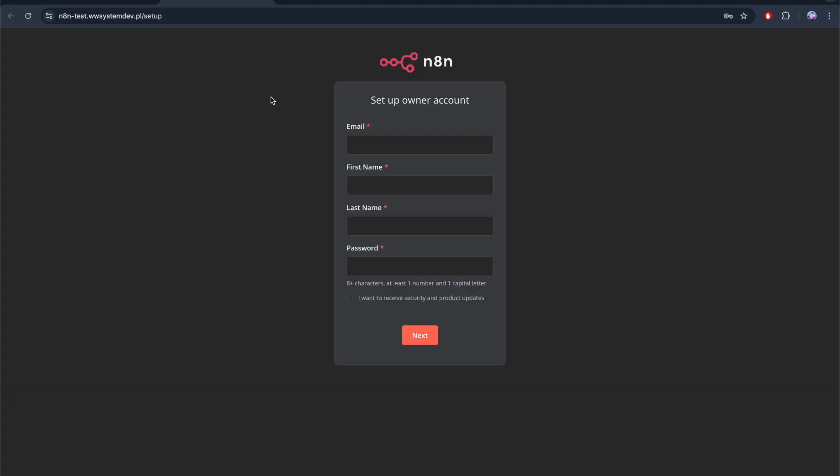Everything is working. The last step is just to set up a new account and you are ready to go. Thank you. In the next video, I will show you how to start off with N8N.